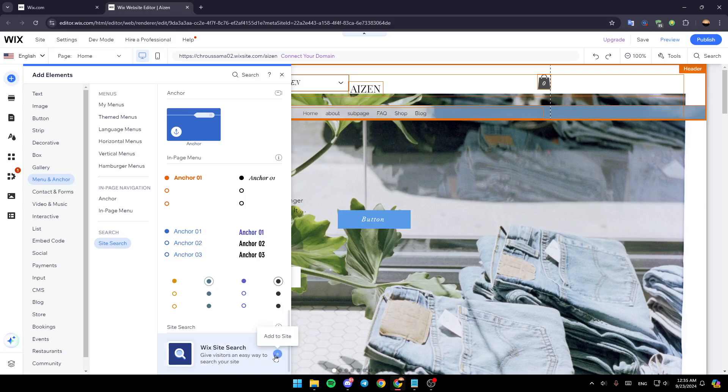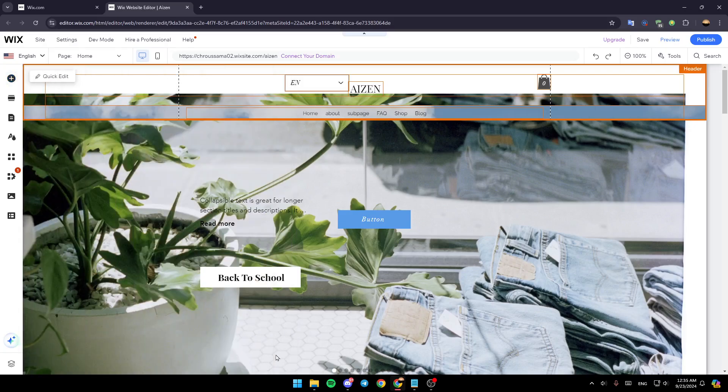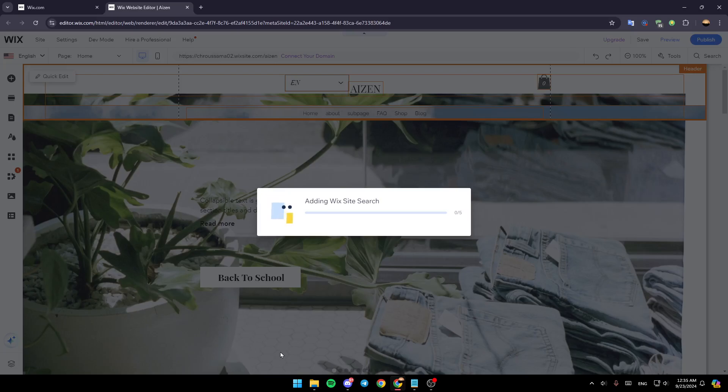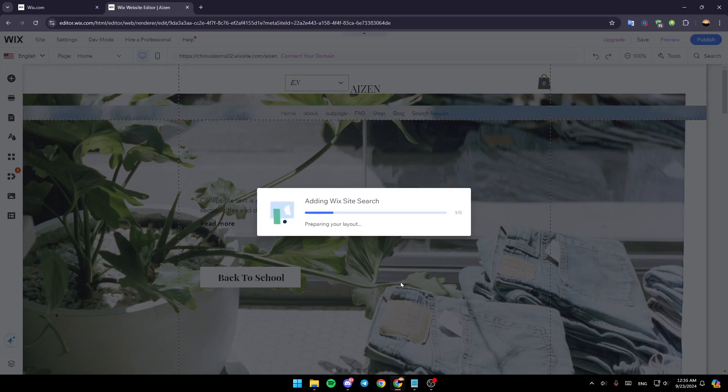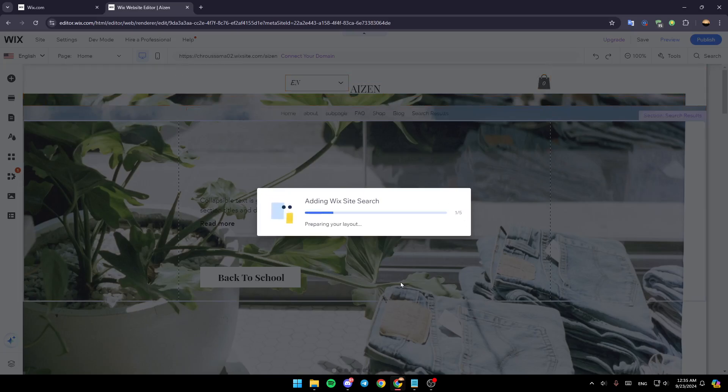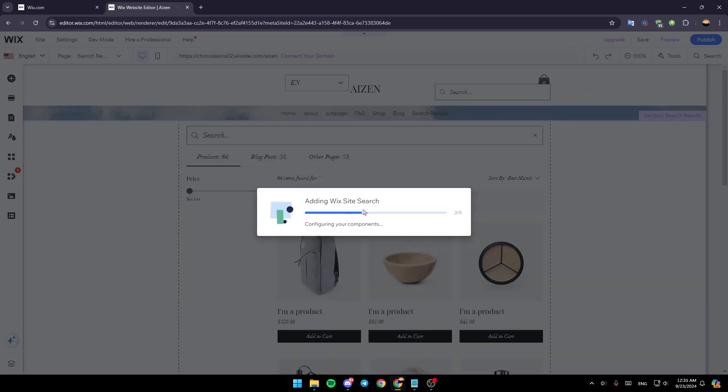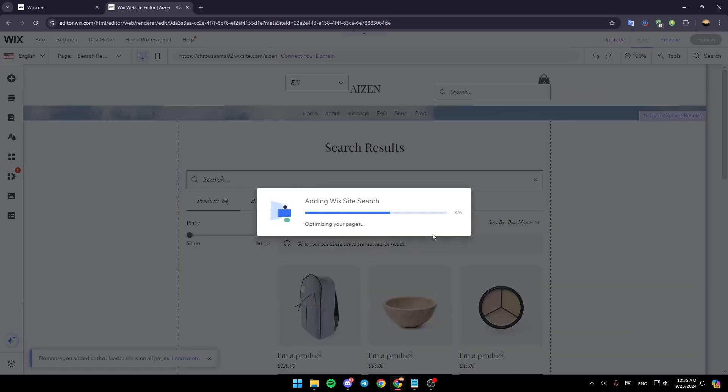Go ahead and click on the plus icon and then just wait for your layout to load.